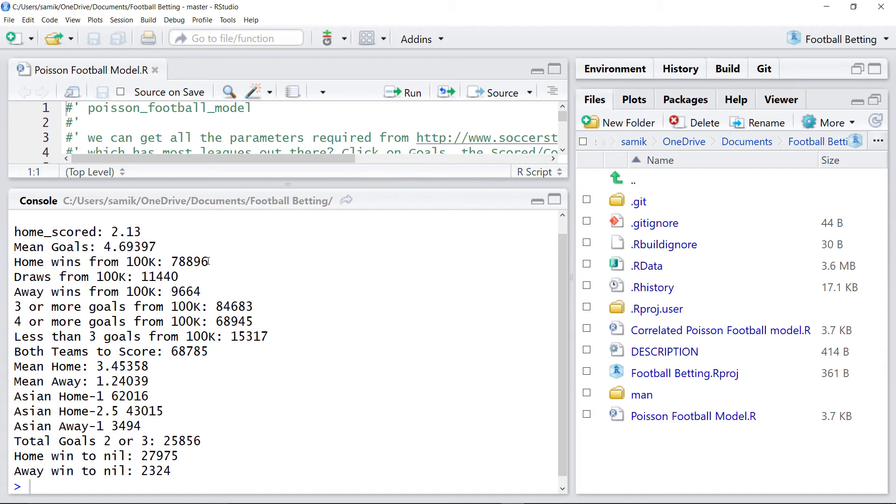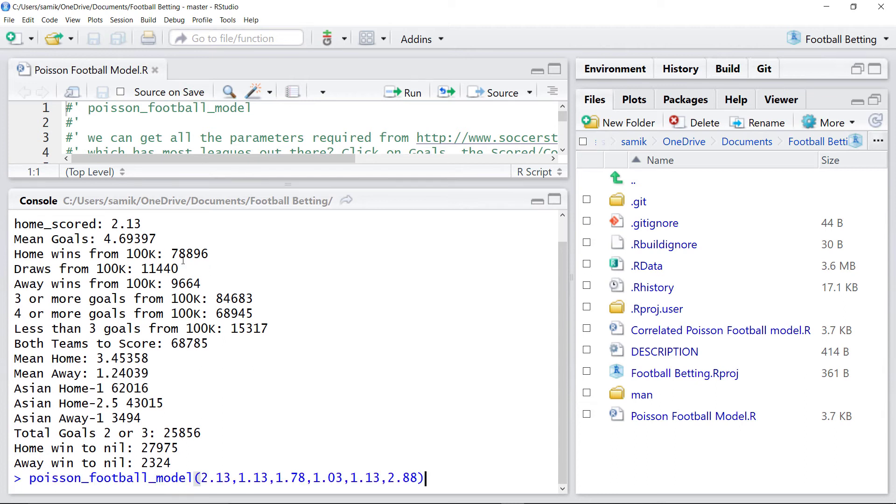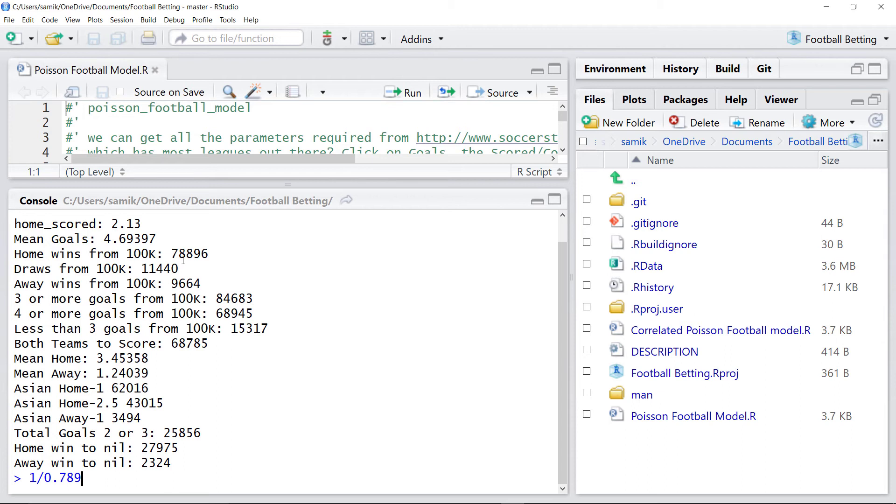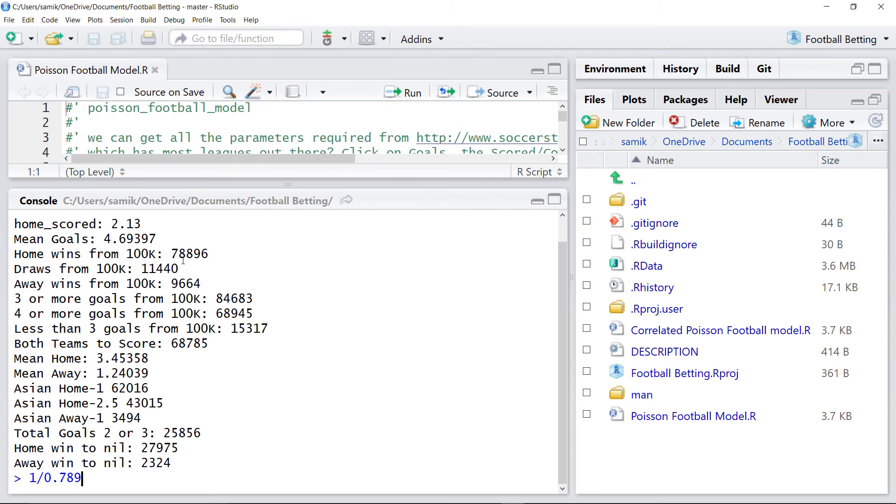And basically, then look for value bets. So, home win is 78-79%. So, the fair value then would be 1.26%.